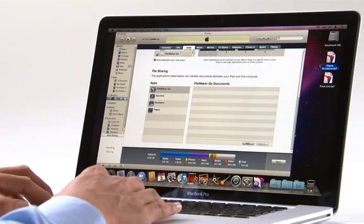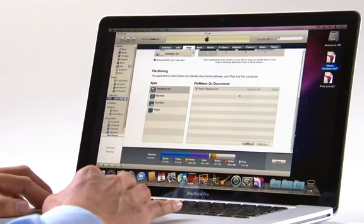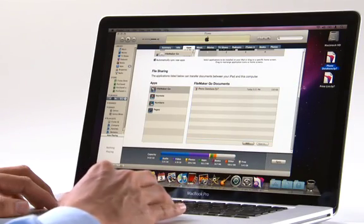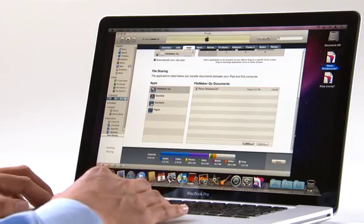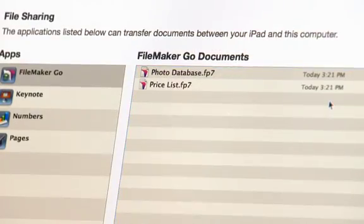Another great way to take information with you is to copy a FileMaker Pro database onto your iPhone. There are many ways to do this. You can use iTunes to copy files such as this photo database or this price list. Once the files are on your iPhone, you simply open them using FileMaker Go. If you update the records in a database, you can use iTunes again to copy it back to your desktop.